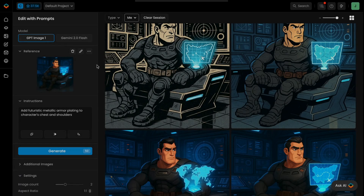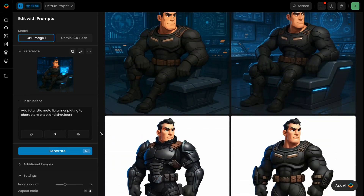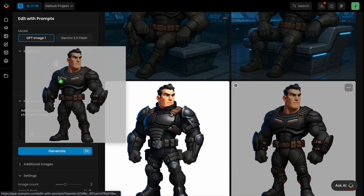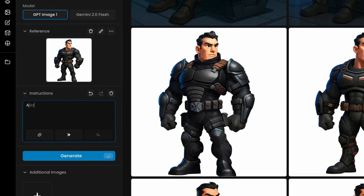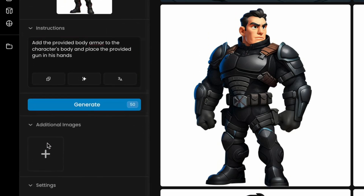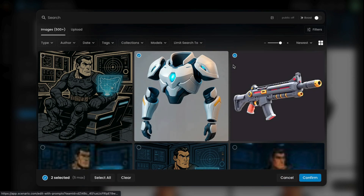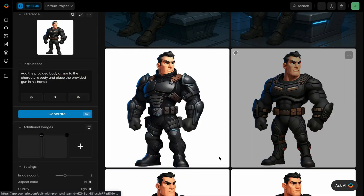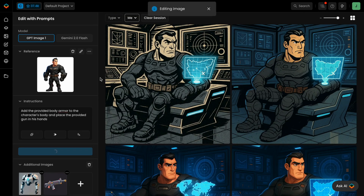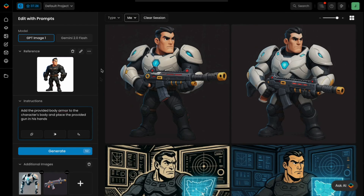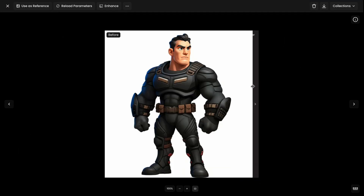Let's say you want to equip your character with specific gear that was created separately, whether generated or not. You may write a prompt like: "Add the provided body armor to the character's body and place the provided gun in his hands." Scenario lets you upload up to five additional images for guidance, such as outfit or accessories, and the AI will apply the edit based on your design, matching the character's shape and pose naturally.